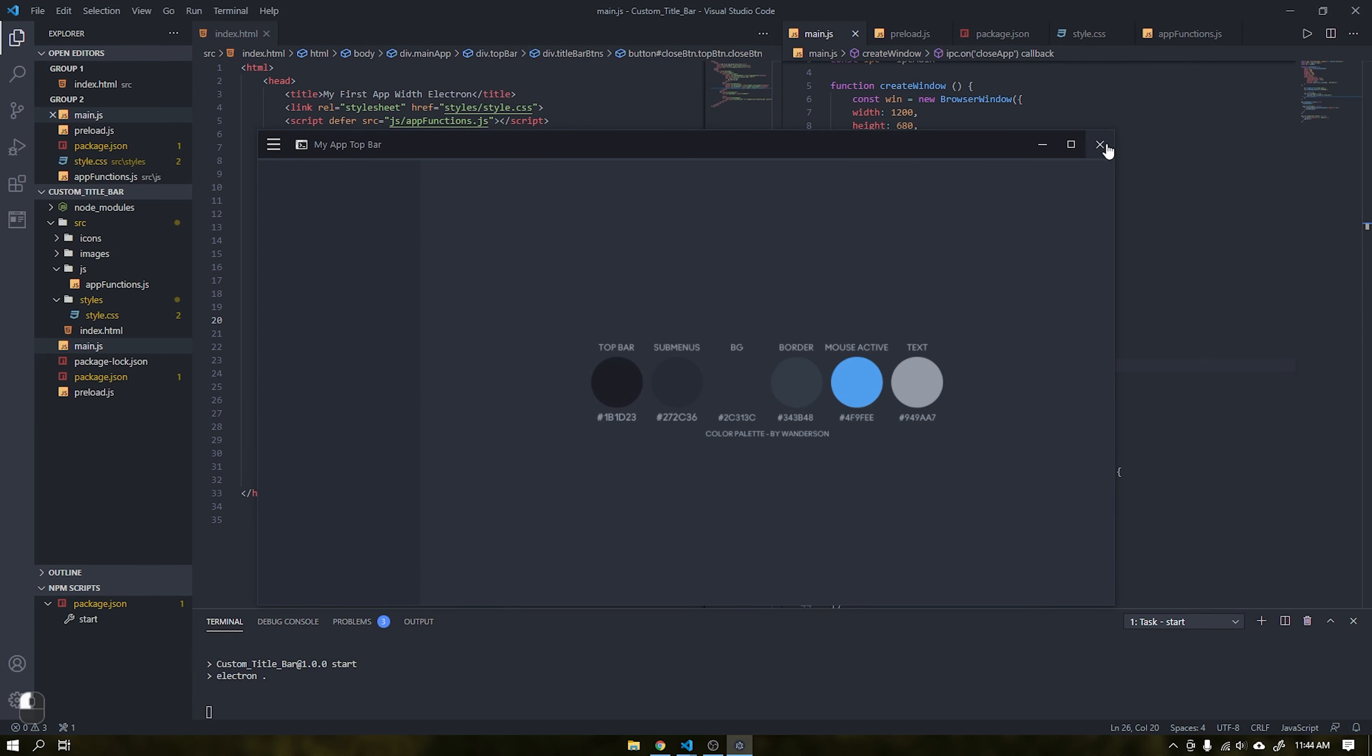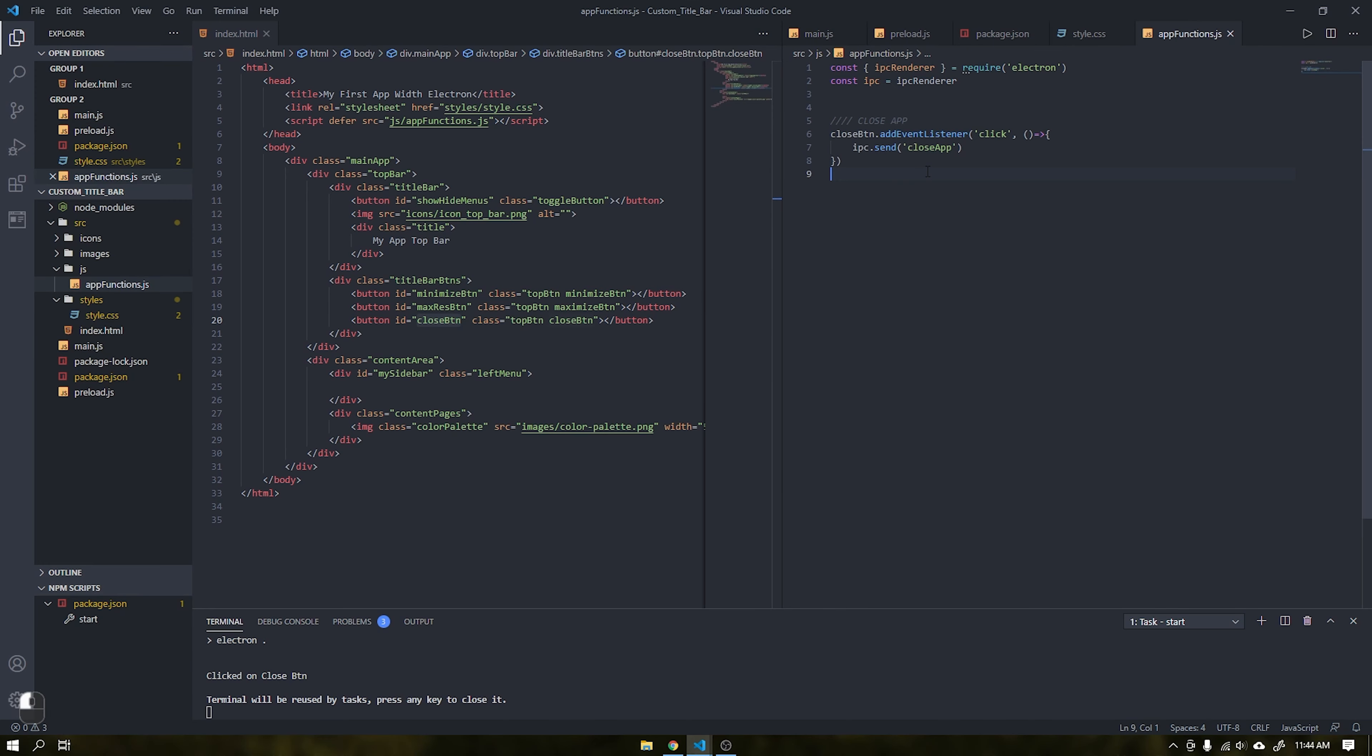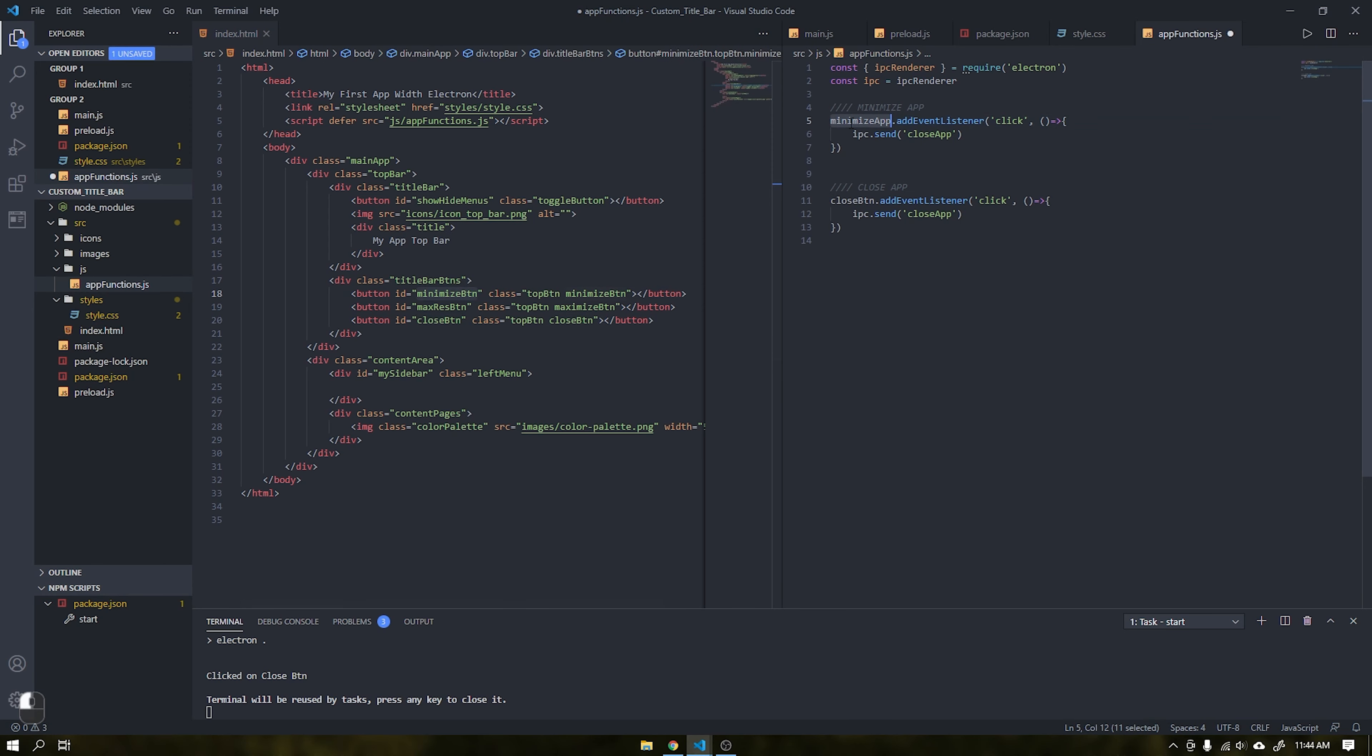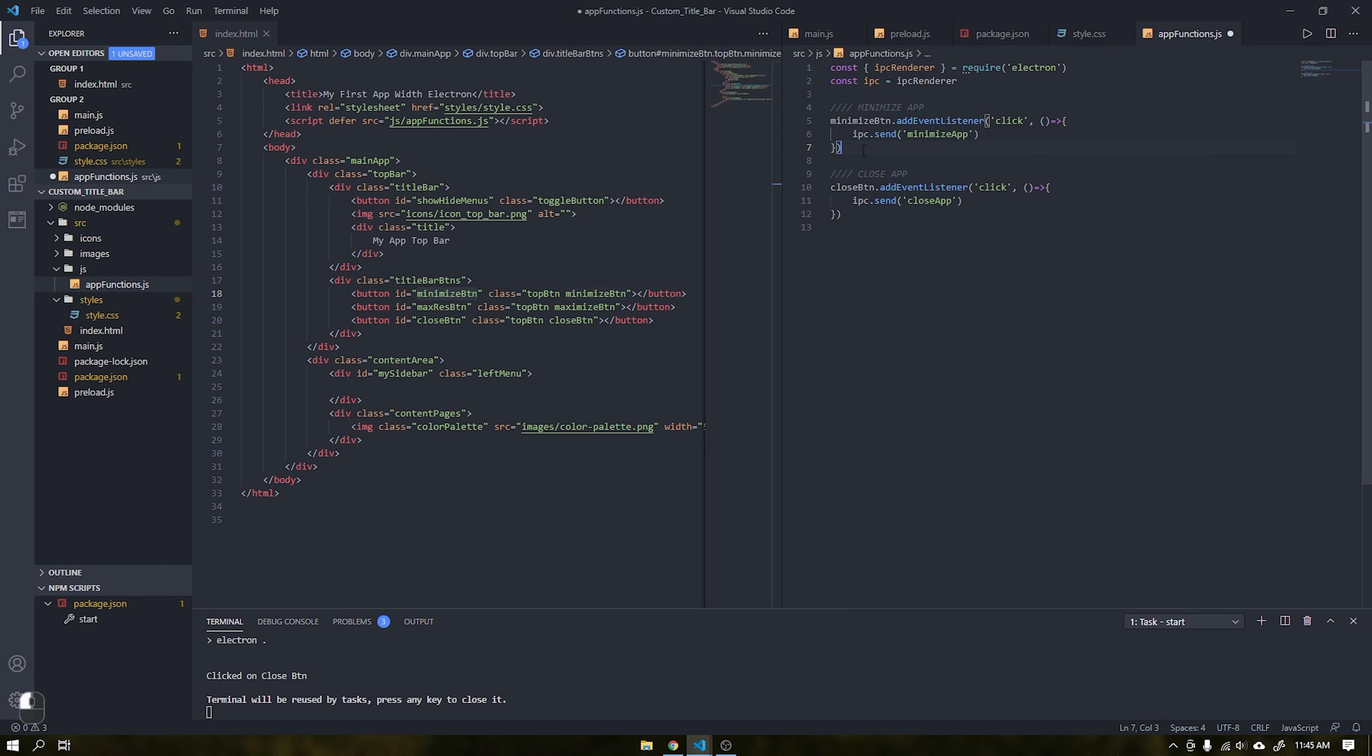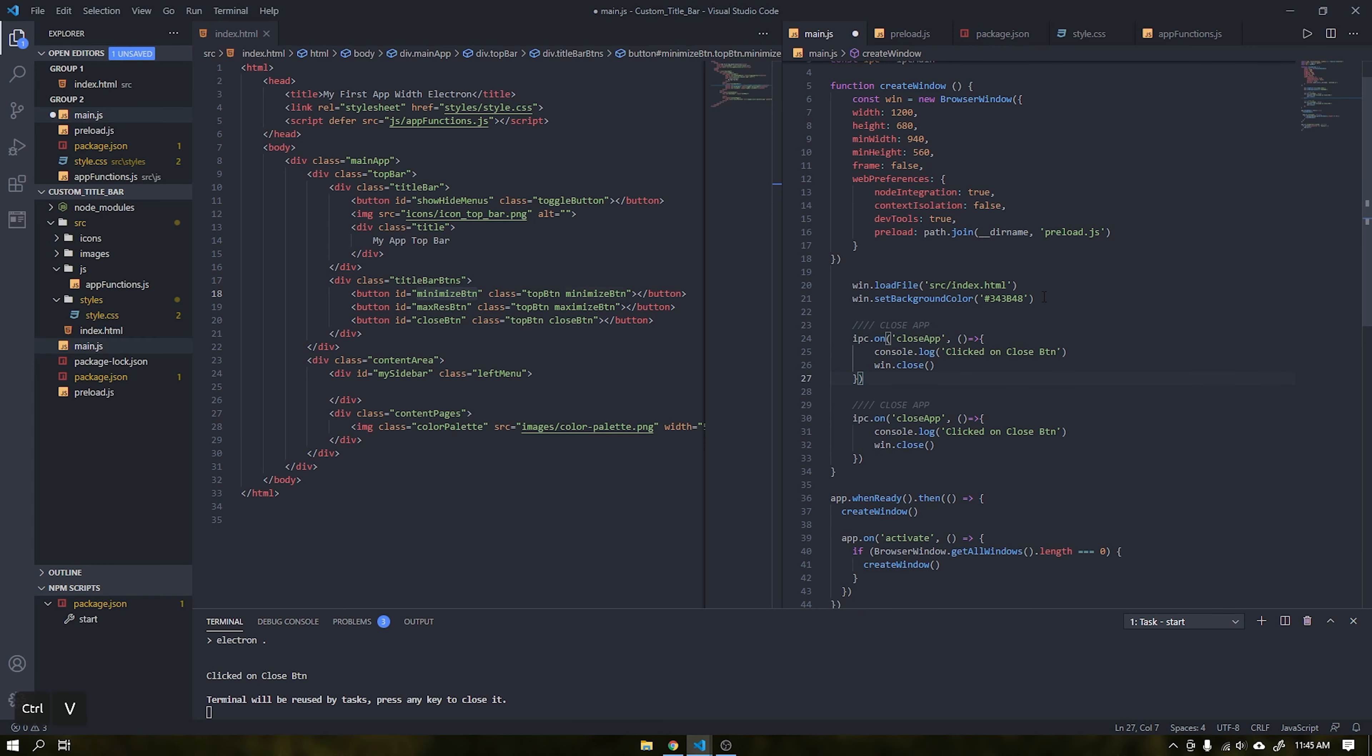After that we will repeat the same action, but now to minimize the window. We will send the parameter minimize app. Don't forget to change the ID to the minimize button. In main it will check if the parameter minimize app has been sent. If it is the application will be minimized with the function win.minimize.